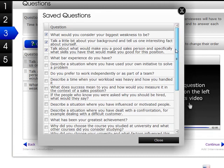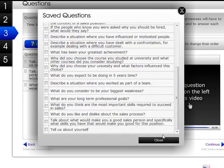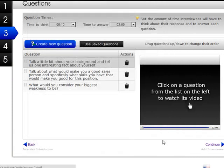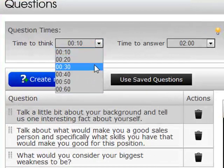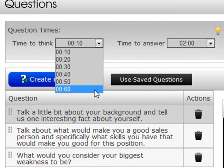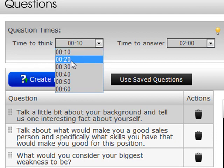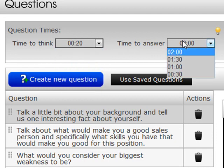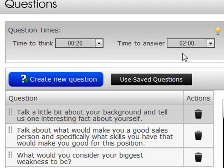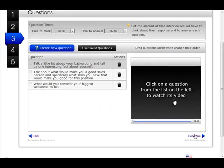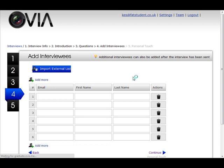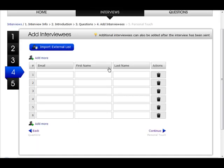You can also use previously saved questions if you want to draw upon those recorded before. The final step here is to choose how long the candidates have to think — from 10 to 60 seconds — and also how much time they have to answer the question. In this case we're going to give them the full two minutes, and remember they only get one chance to record a response.